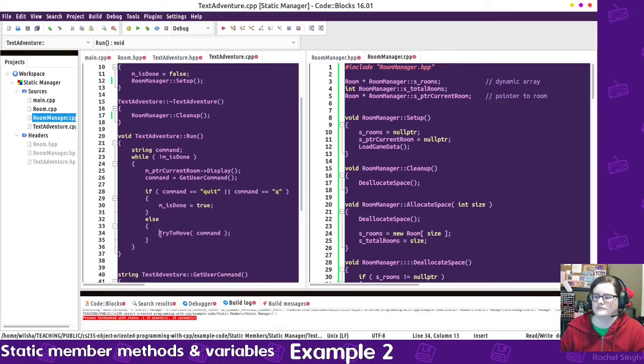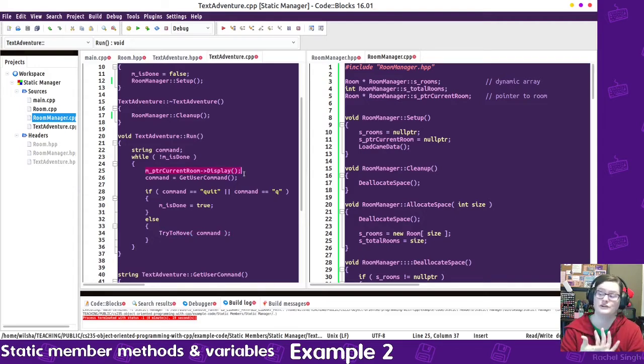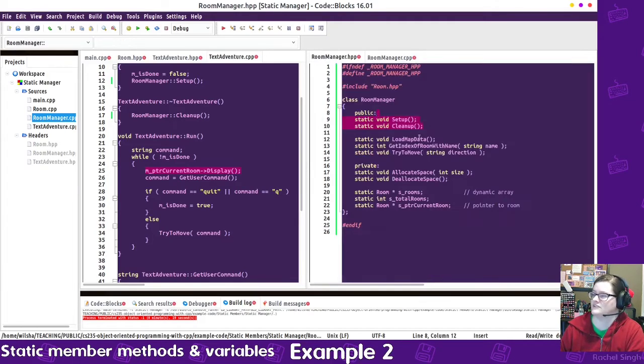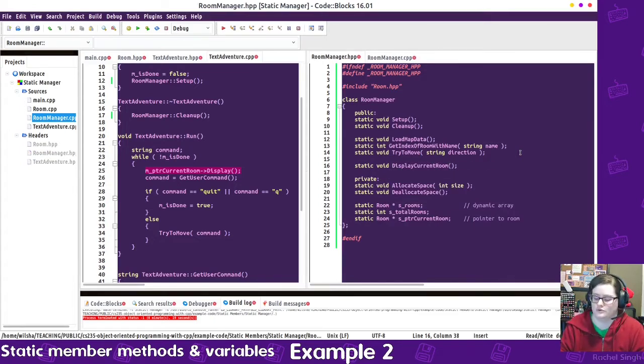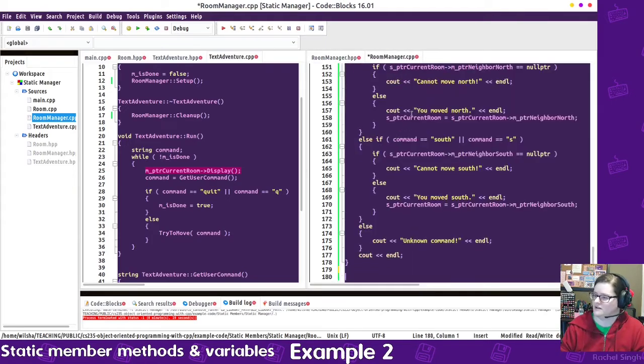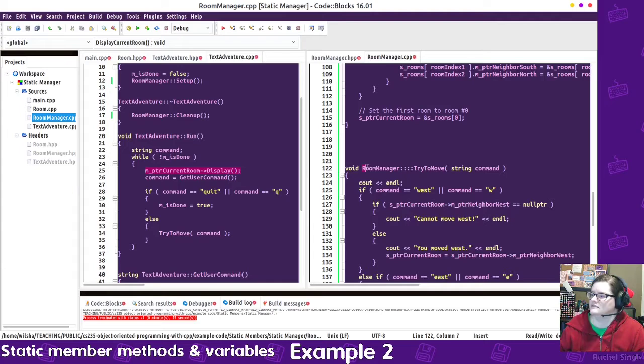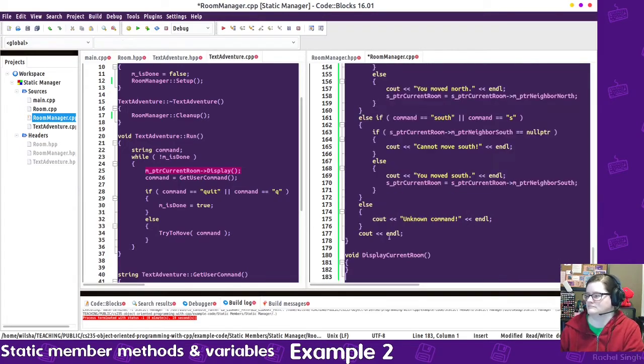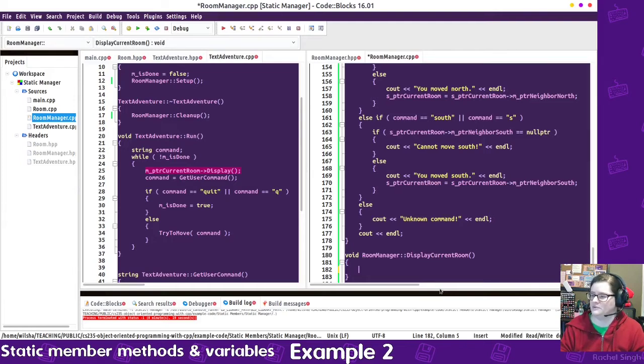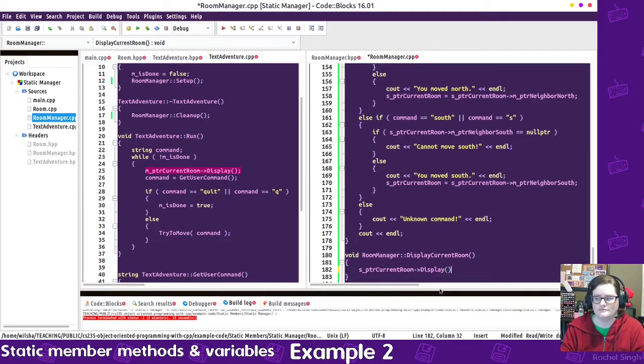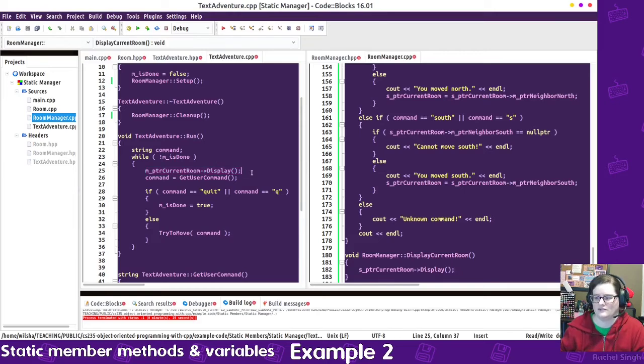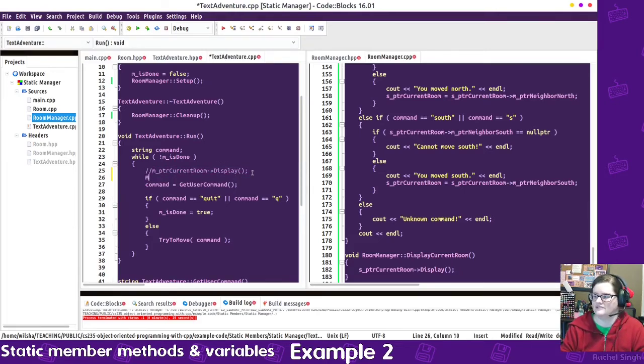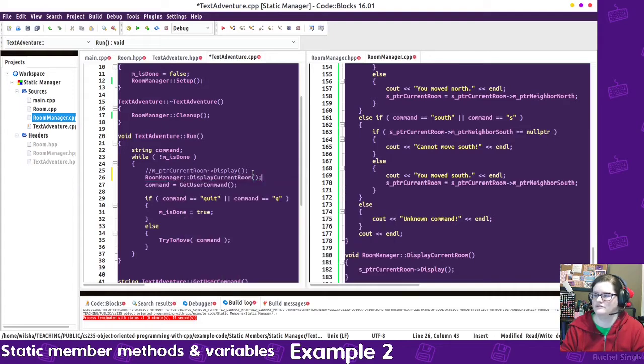So now this is going to be updated to use the room manager. We don't have direct access to the current room anymore, but we could create a function to say static void display current room info or whatever sounds like a good descriptive name. I'm going to come down here. And then from here we can say the pointer to the current room display what it has. So then over here, at this point, we get rid of that and say room manager display current room.